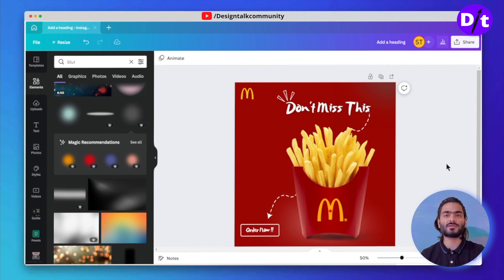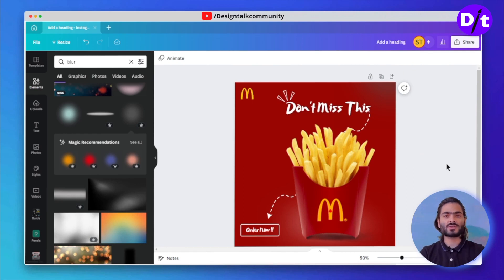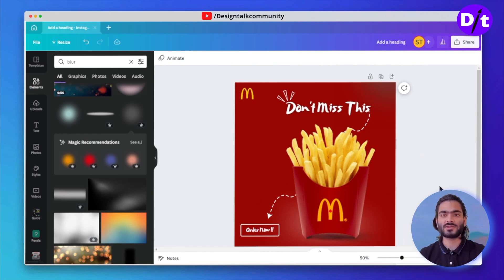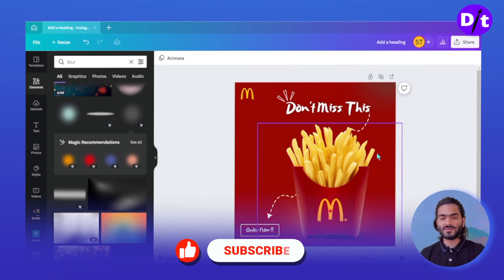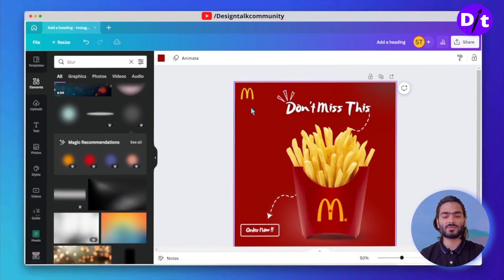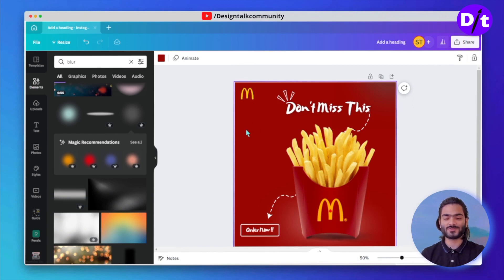Now we have successfully created a brand design inside Canva. You can also create the same one — I've provided the font, color, and all these things inside the description. If you guys like this series, please like our video and subscribe to our channel — that motivates us to bring more amazing tutorials for you guys. Hope you enjoyed this tutorial.